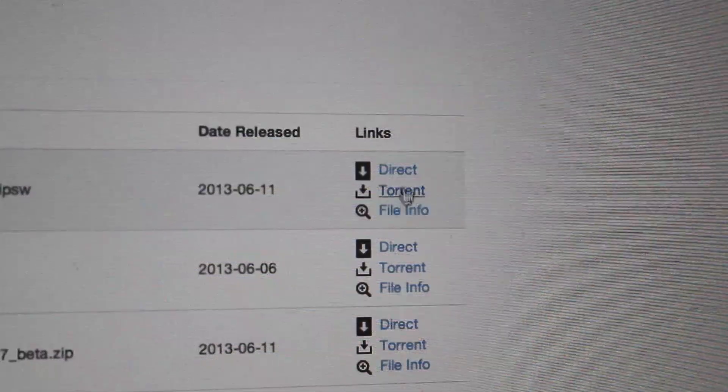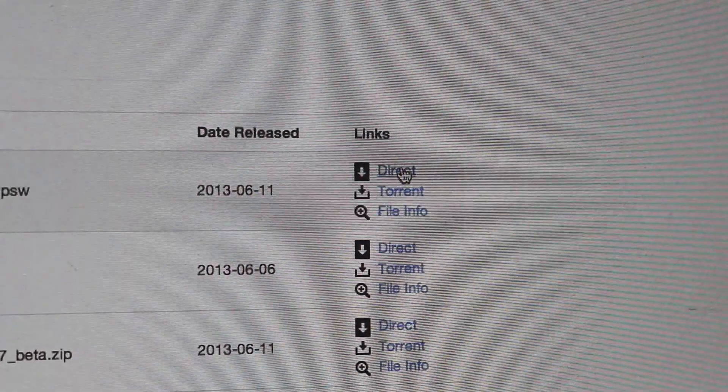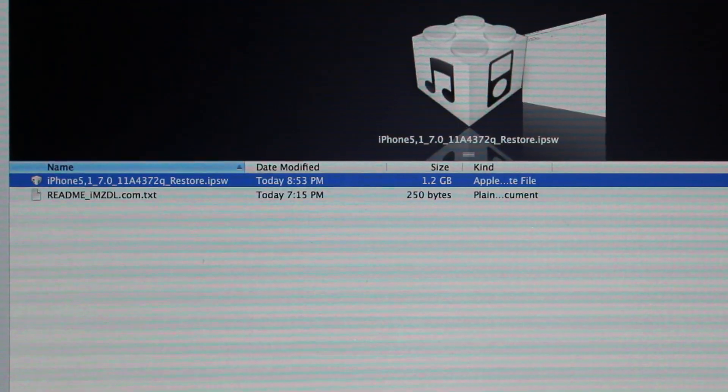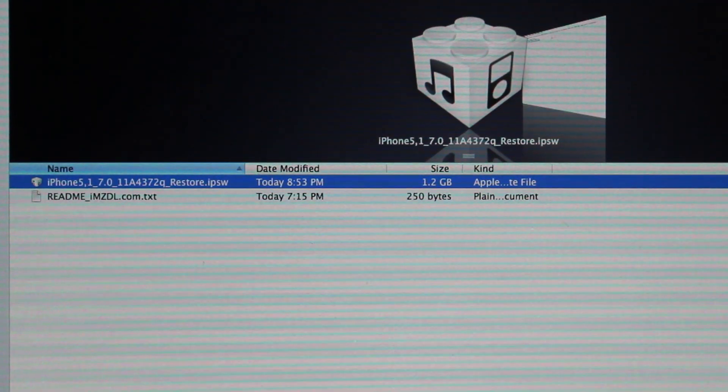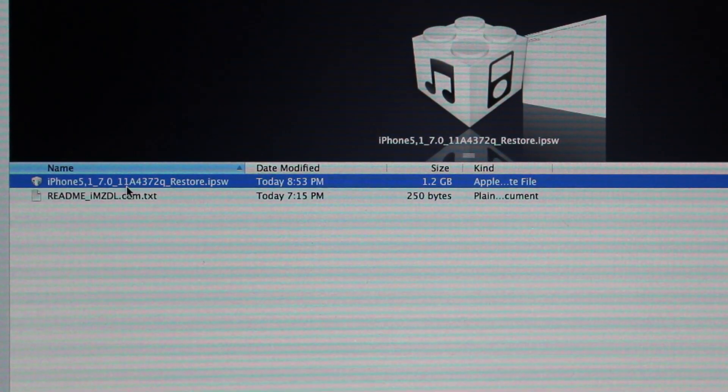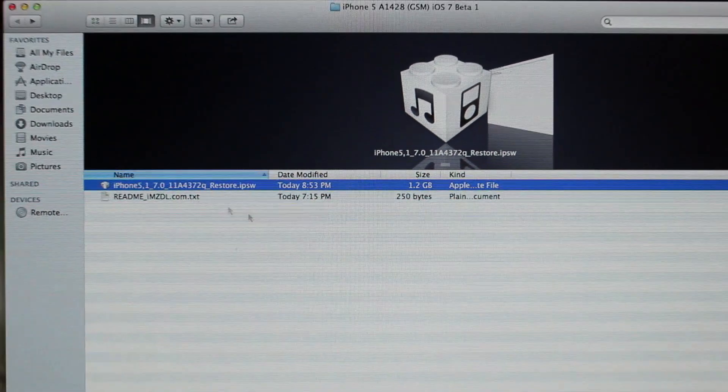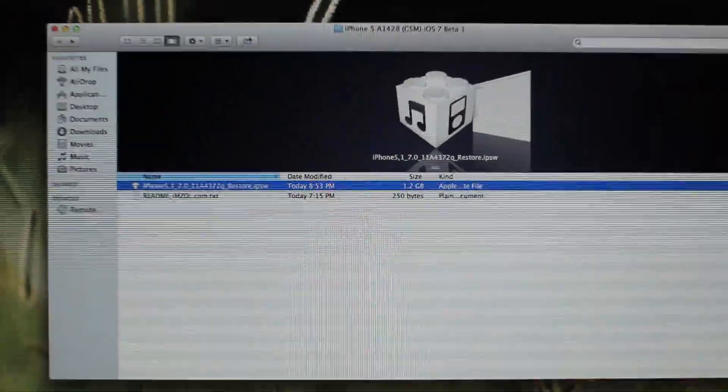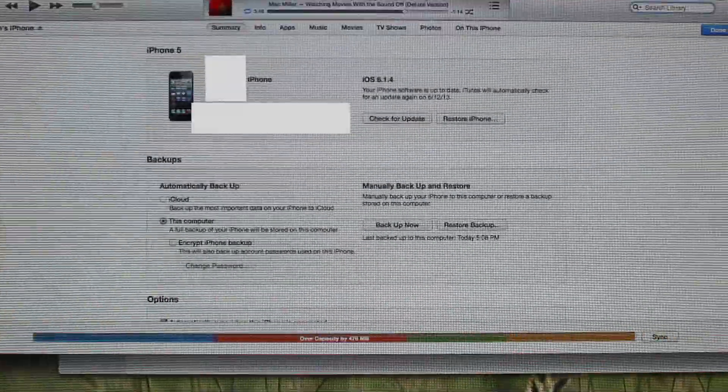Once you've got that downloaded, you can move on to the next step. Once the download is complete, you should have this file, it should be about 1.2 gigabytes.